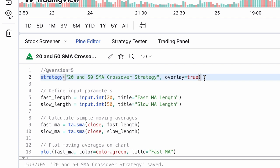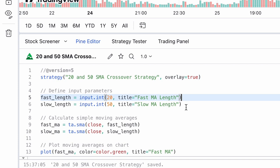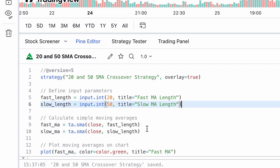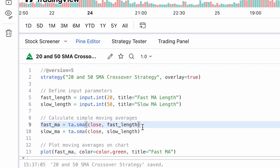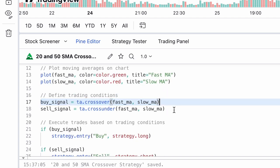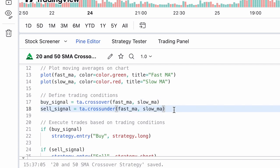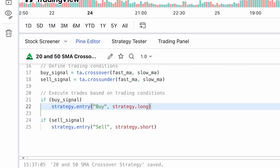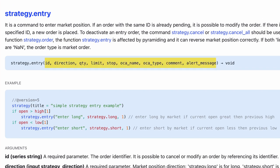The 'strategy' function tells the compiler that we're creating a strategy and defines its properties, like its name and whether it's an overlay. The 'input' function allows users to customize the fast and slow moving average lengths. We calculate the fast and slow moving averages using the SMA function. The 'crossover' and 'crossunder' functions detect when the fast moving average crosses above or below the slow moving average respectively. The 'strategy.entry' function generates long or short trade signals based on the crossover conditions, with different conditions for long and short specified as parameters.